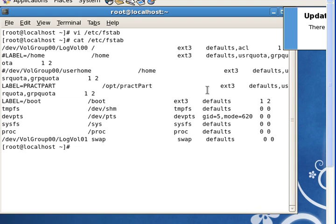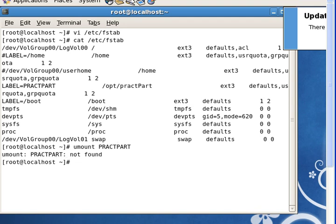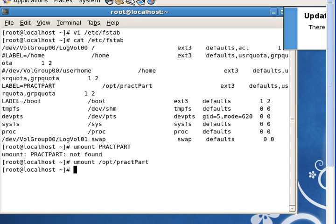So the first thing we are going to do is unmount the partition. It's now unmounted and we can convert it to a Linux LVM partition.